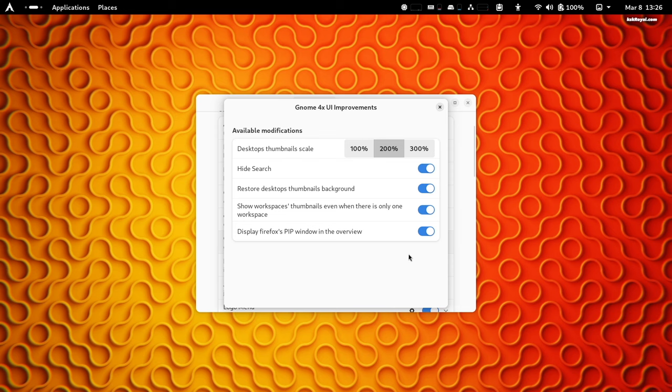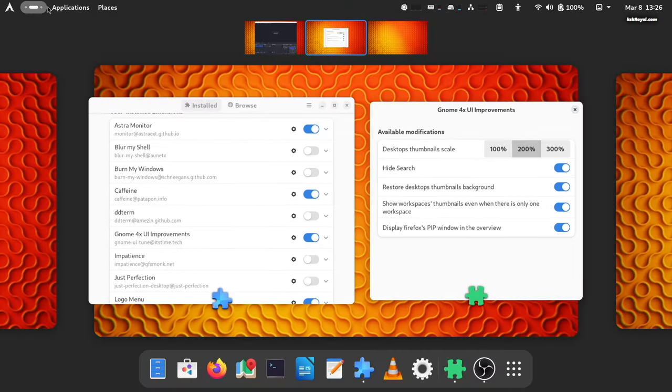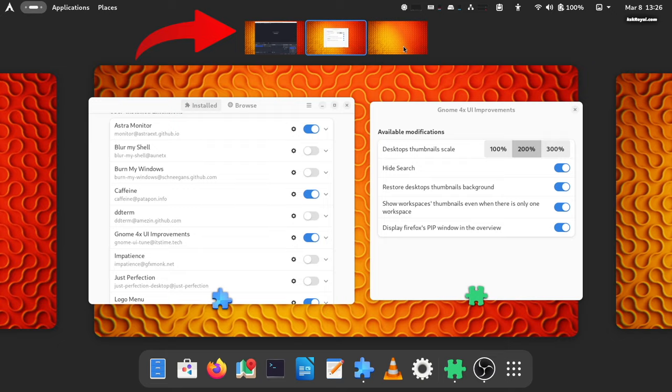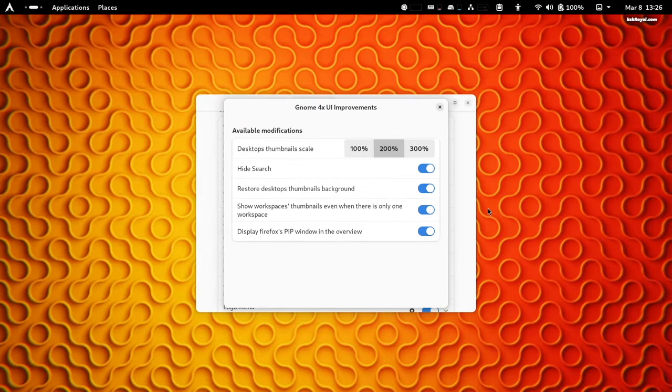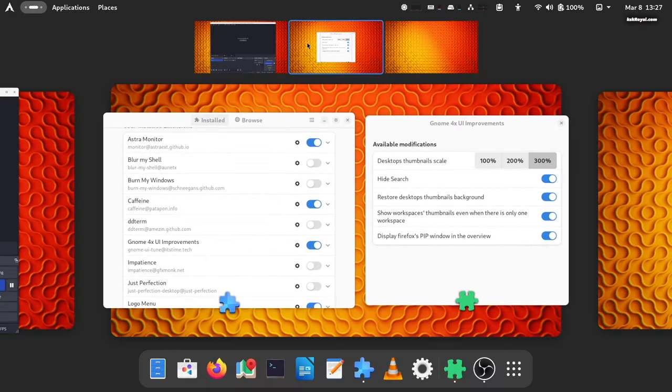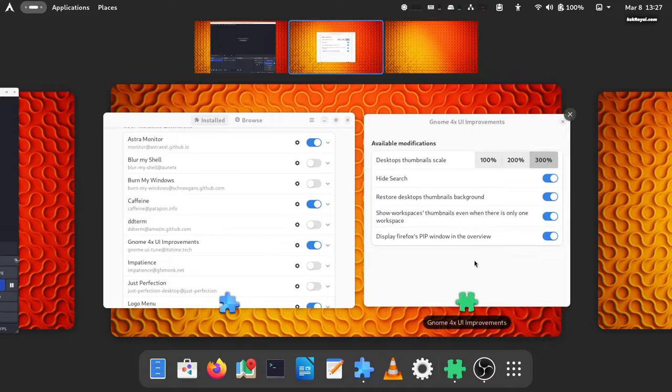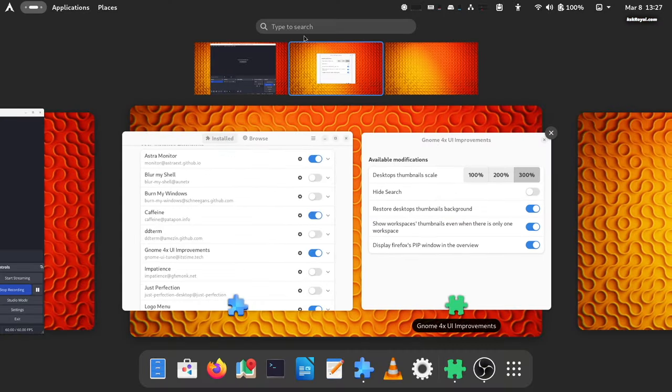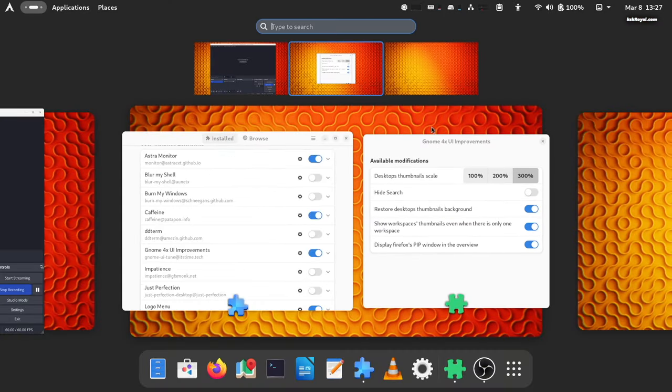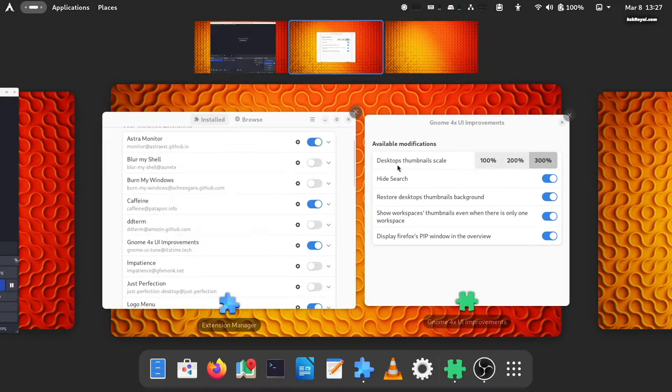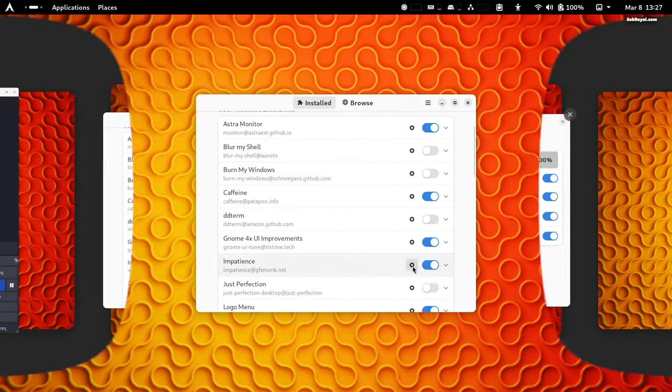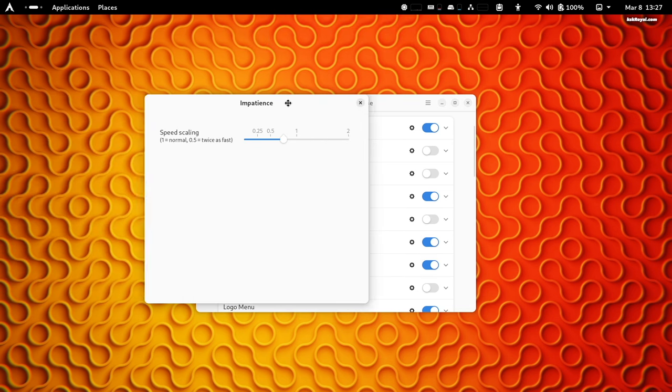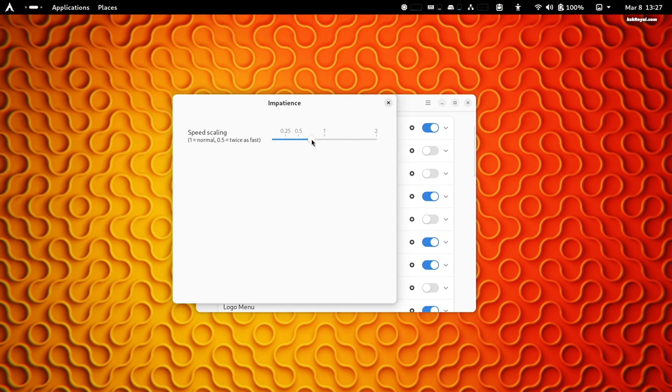You can increase the size of the workspace thumbnails, hide the search bar, and show it only when the user begins to search. In combination with that, Impatience is another extension that helps increase the animation speed of the GNOME shell.